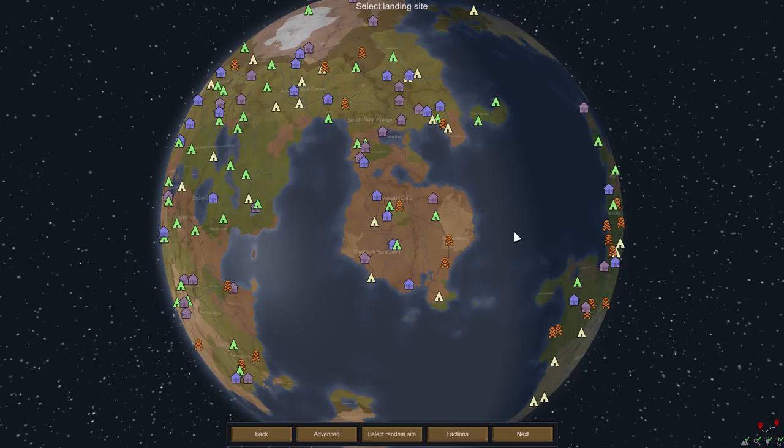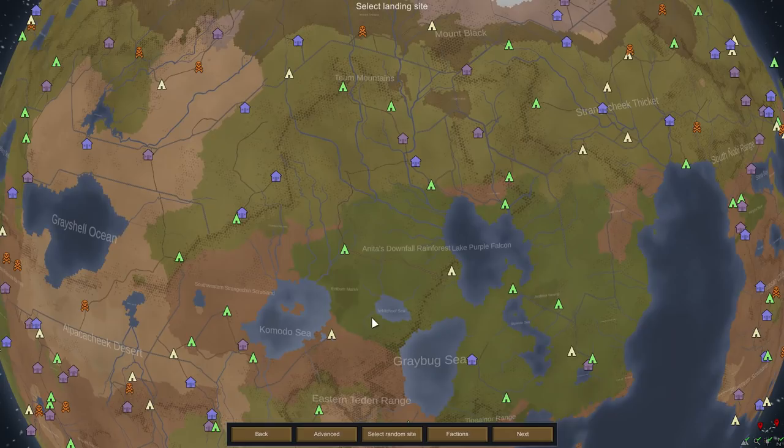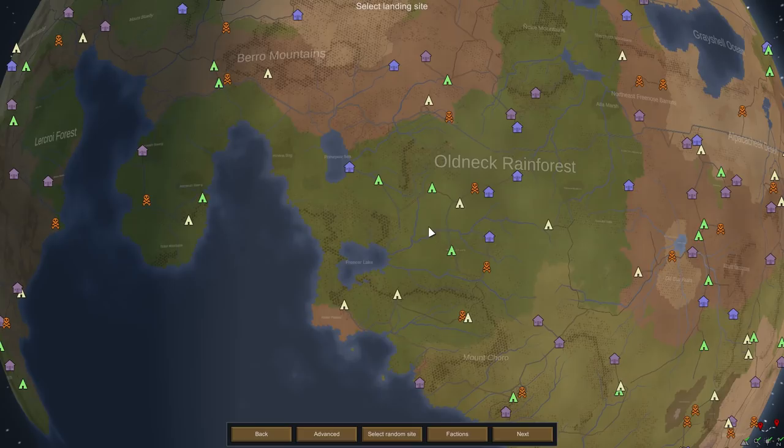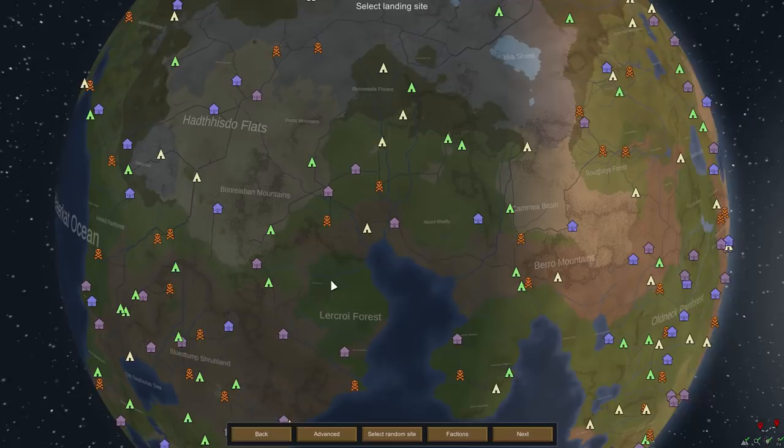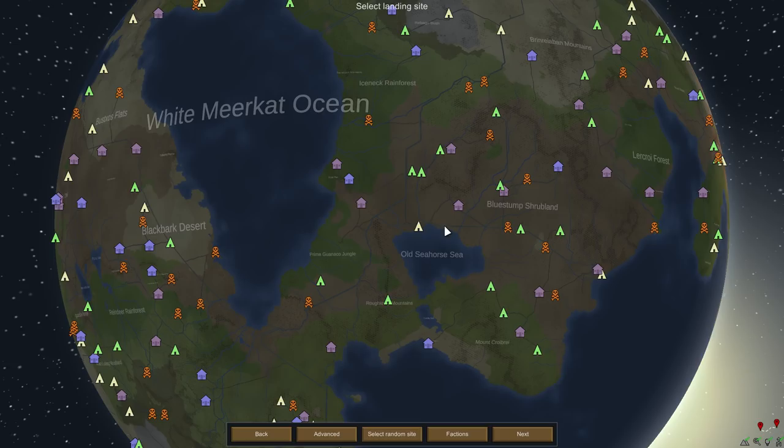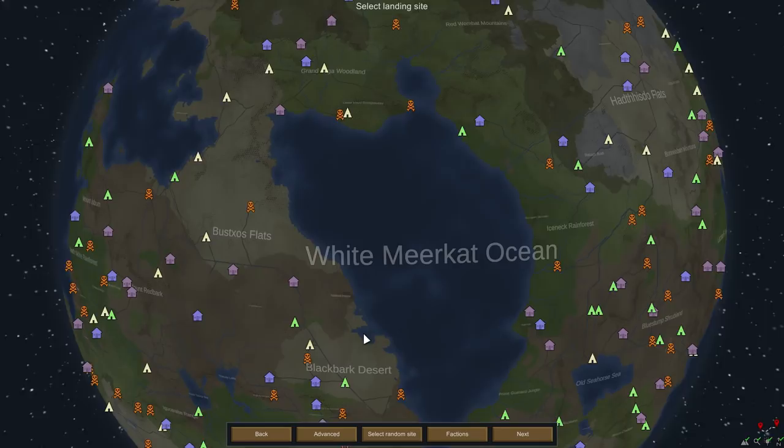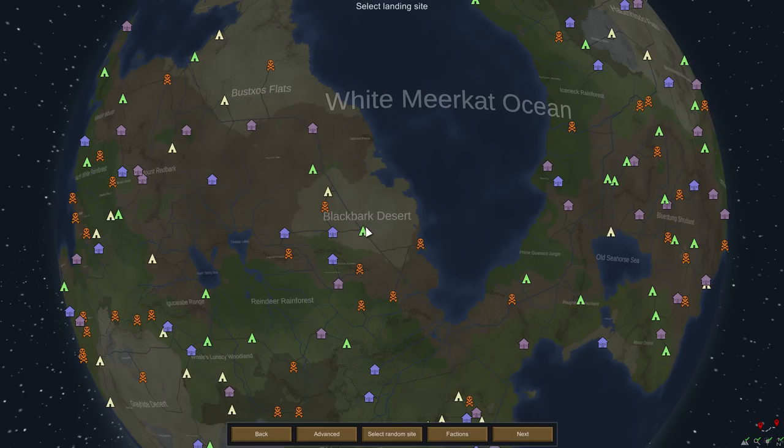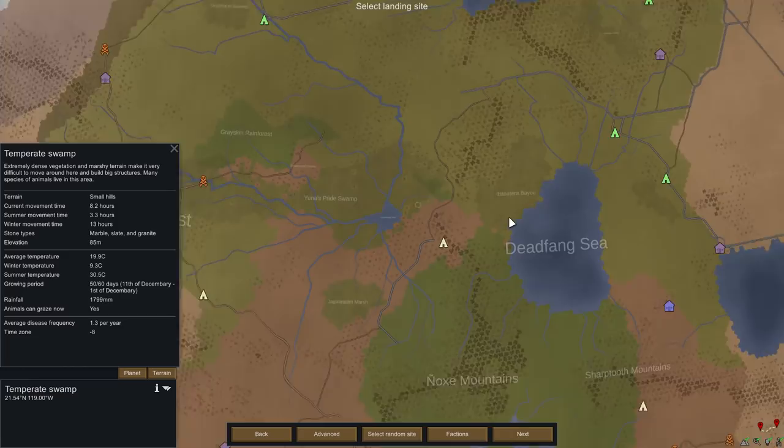Okay, here we go. Our world has been made. Now one thing you'll notice is all of the names. I'm actually really quite happy with this one. Let's have a look. Old Neck Rainforest. We've got Battle Mountains. I think this adds so much more depth to the game. Old Sea Horse Sea. Okay, a little bit redundant there. White Meerkat Ocean. Meerkat's well known for being in the ocean. Black Bark Desert. I like them.